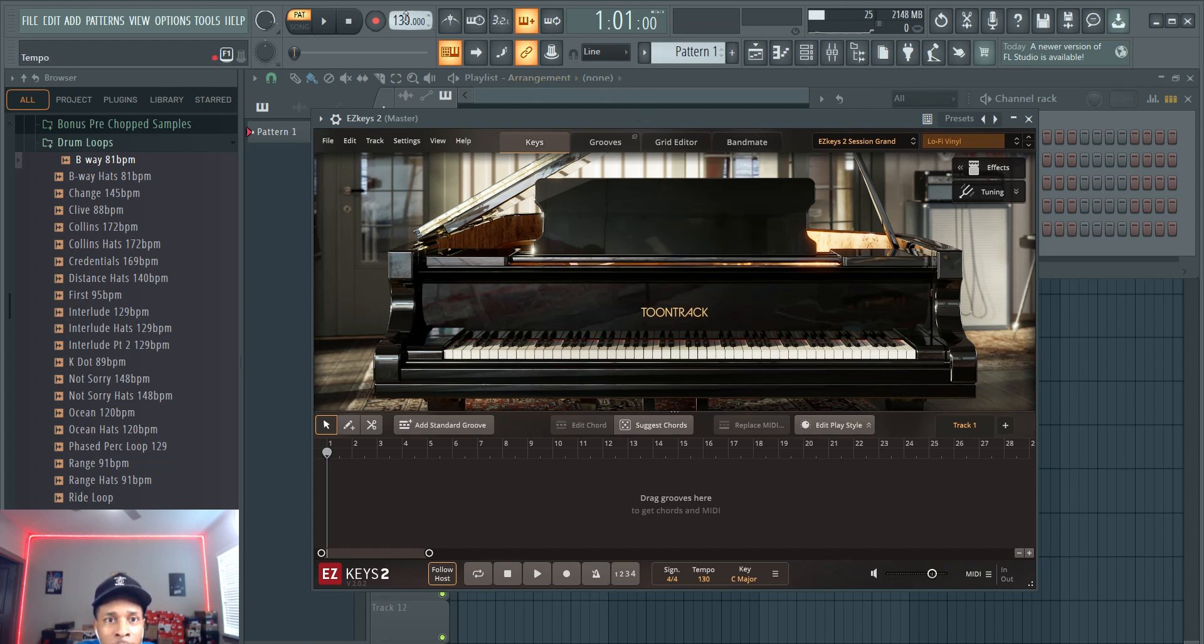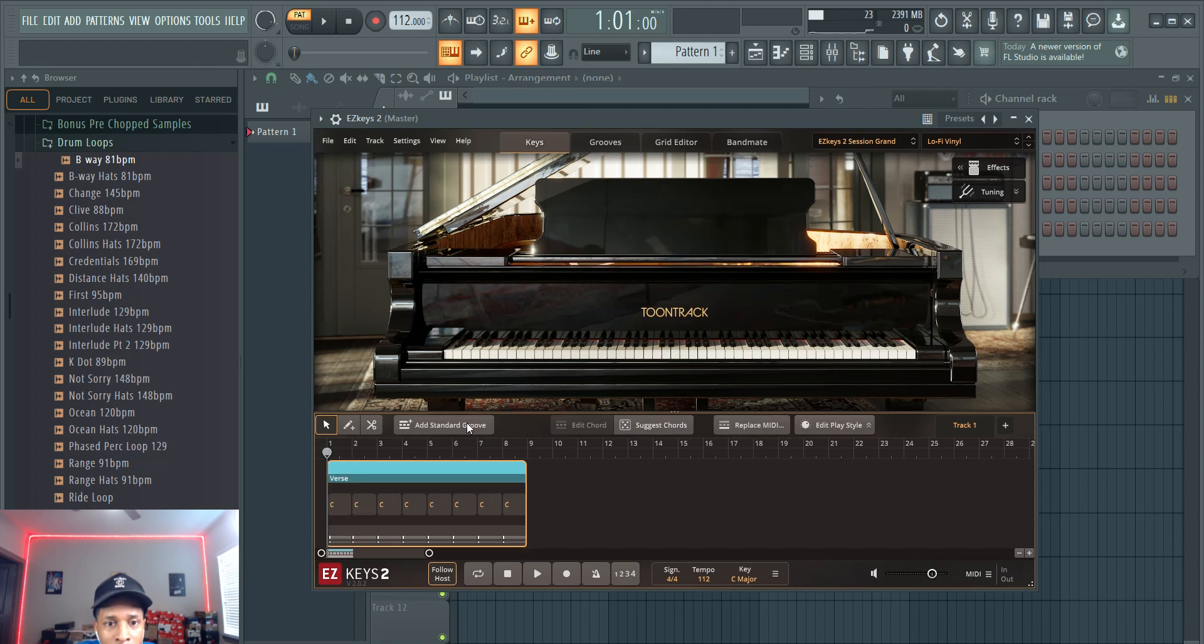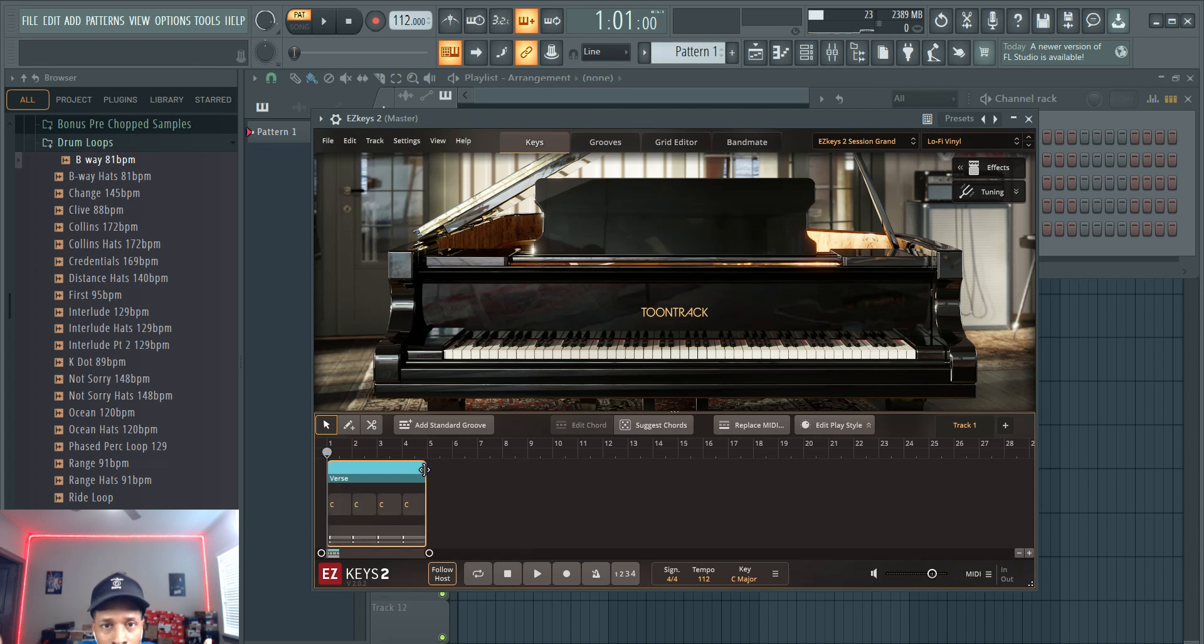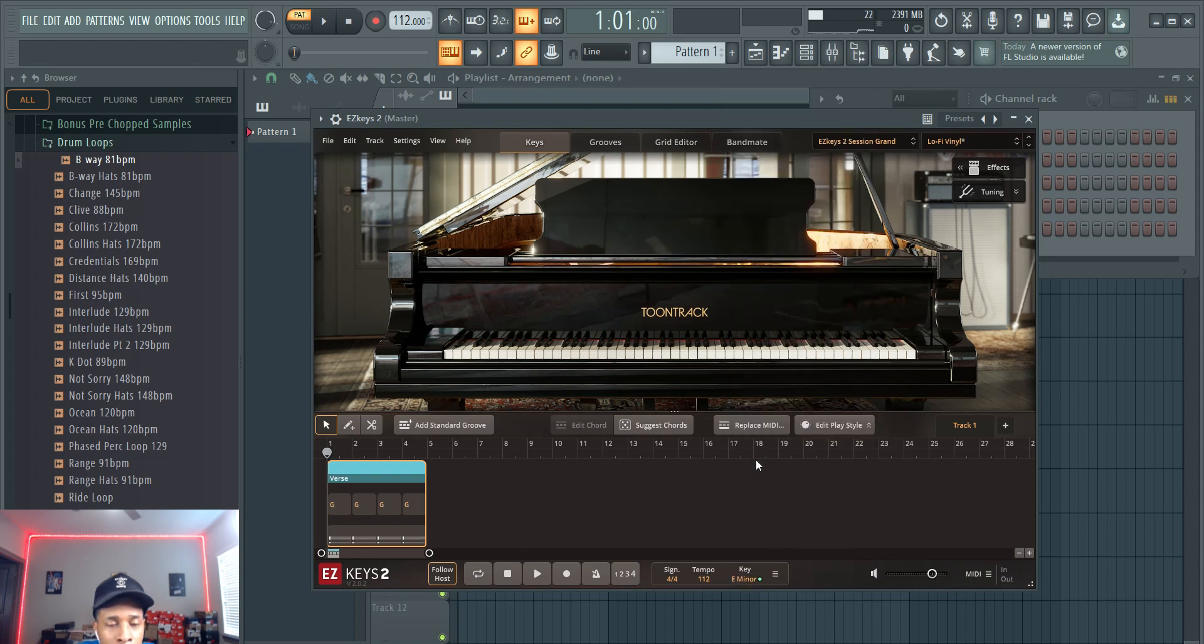Of course we'll be making R&B hip-hop, so we're going to go like 112. What you can do is you can add a standard groove, whatever you feel like making, intro, verse, or hook, whatever the case may be. I like to make it a four bar loop and then flesh it out from there. So we're going to be in E minor.